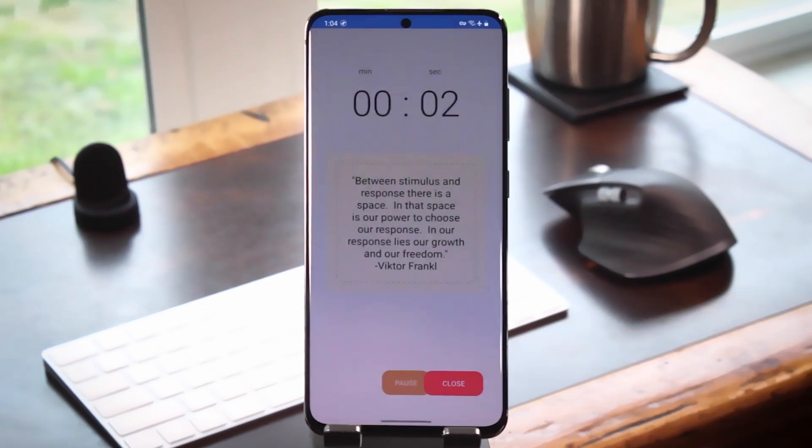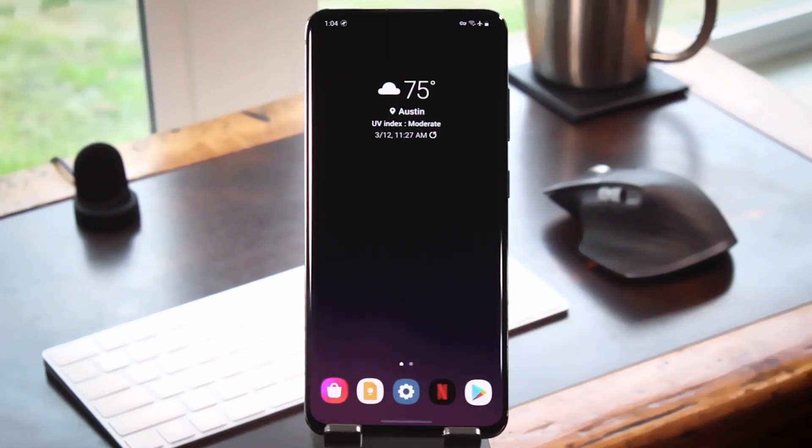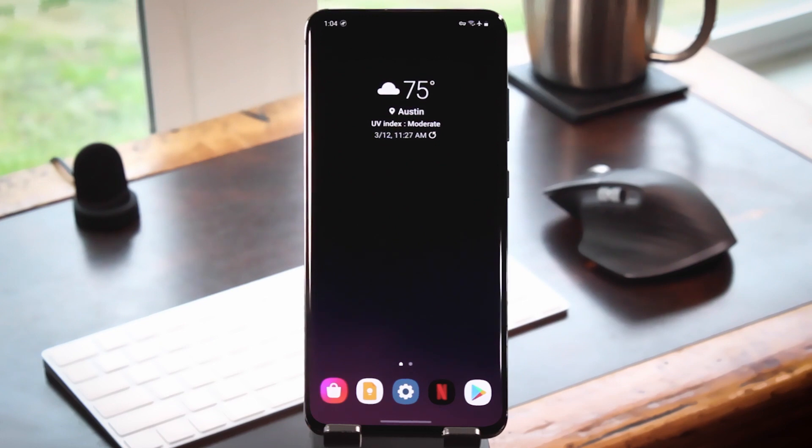You can even set it up to throw that same pop-up after you've been using the app for a certain amount of time. Pretty cool stuff.